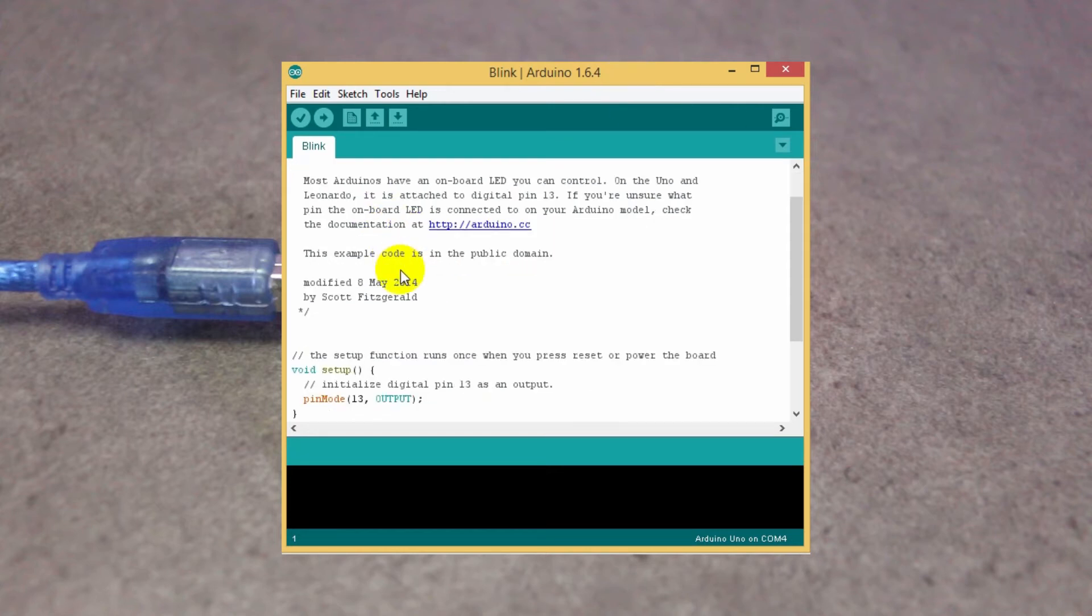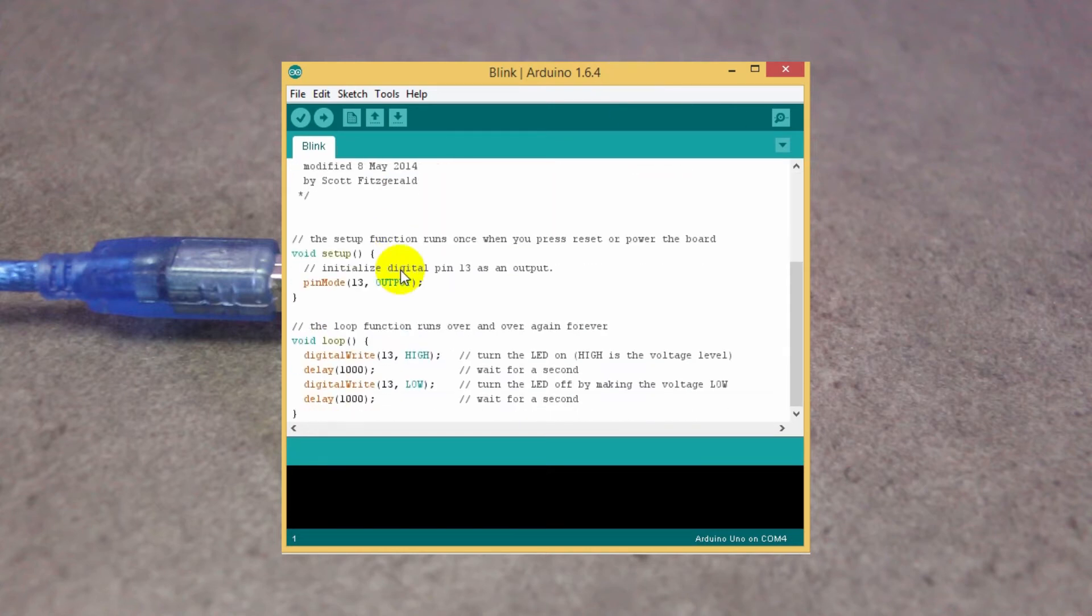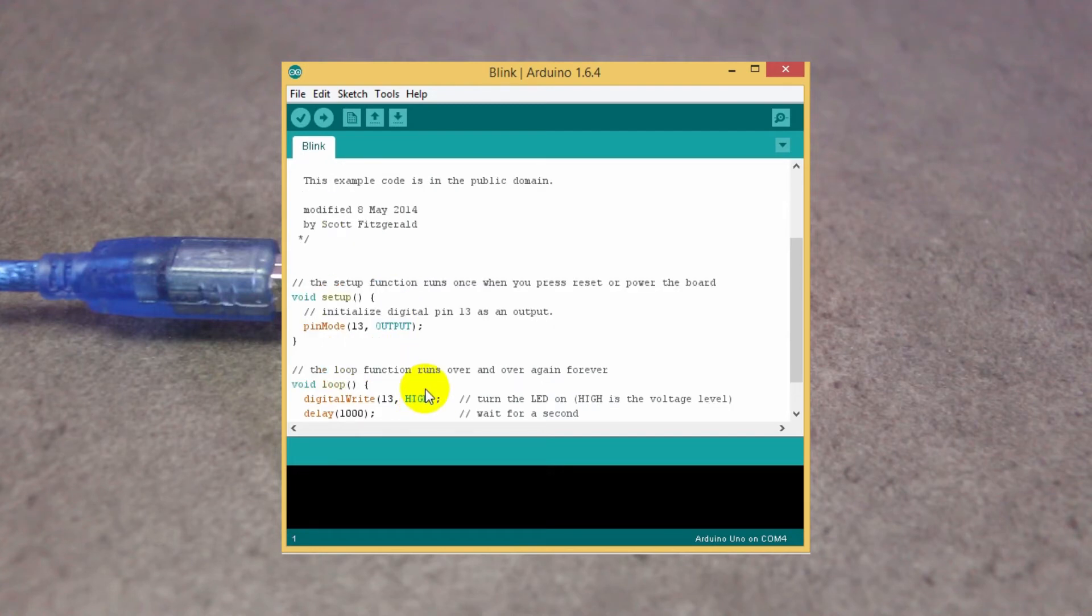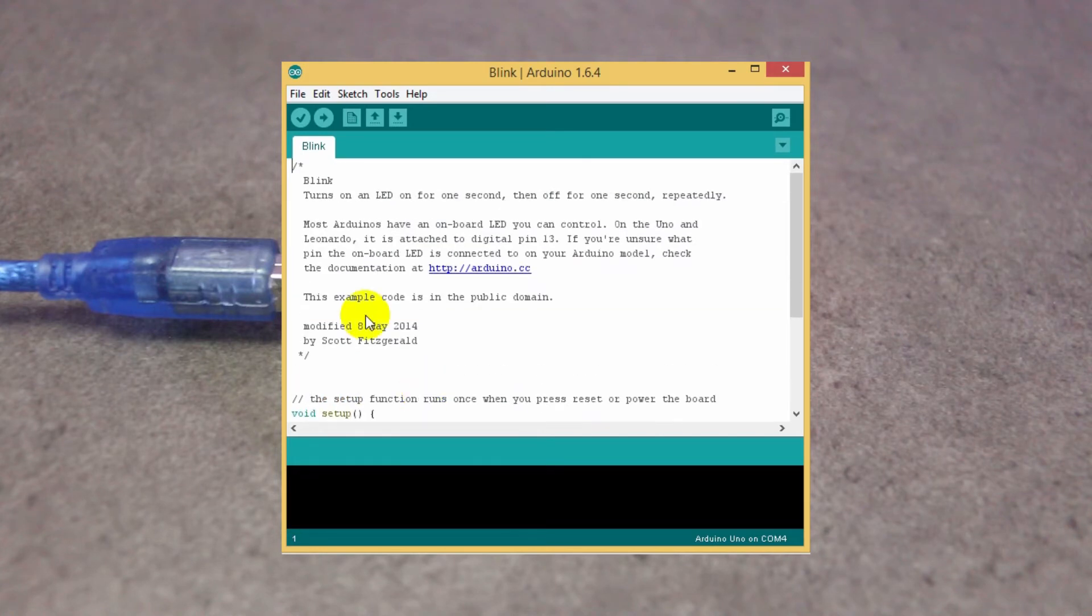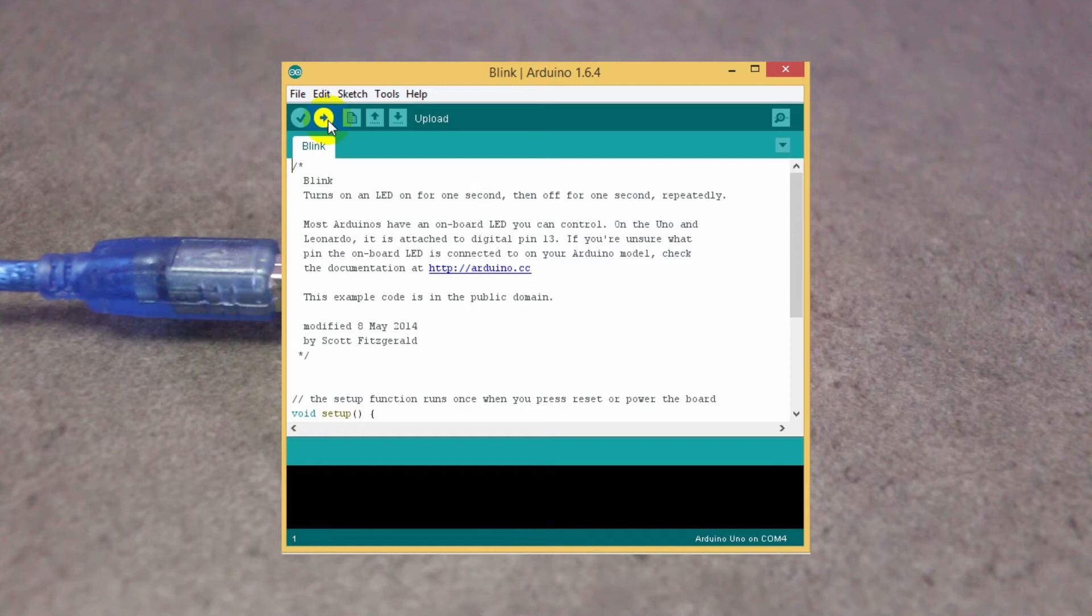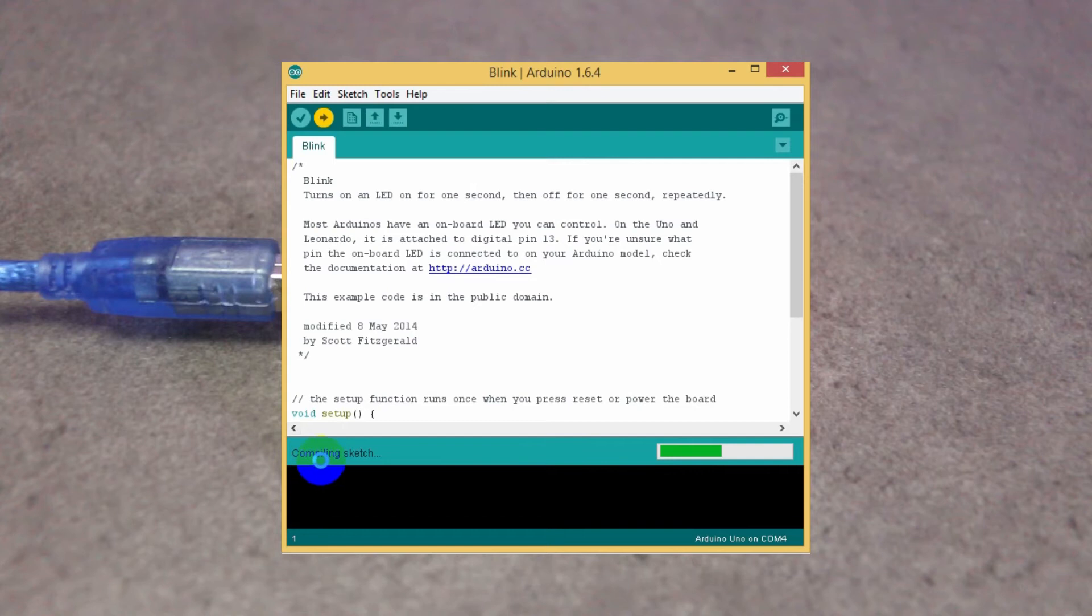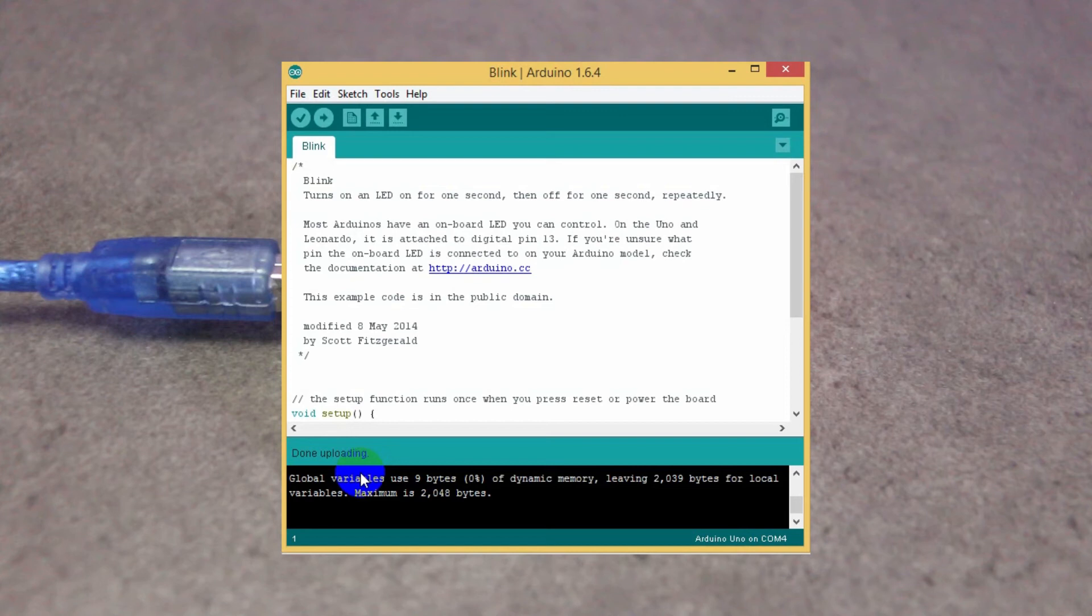You don't have to change this code for now. Just upload the same and test your Arduino. In the top bar you will see the arrow button, which is the upload button. Just click on it. Wait for a while. Okay, uploading is done.